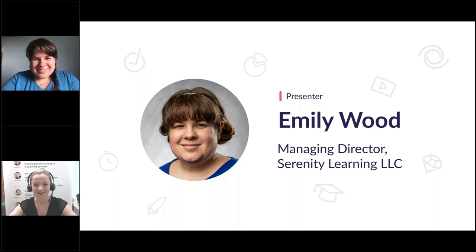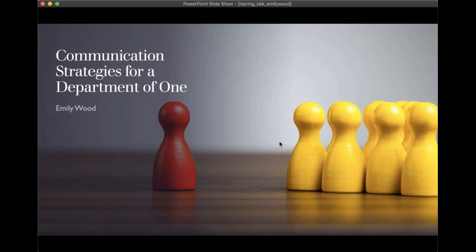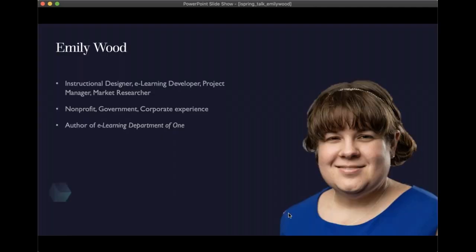Today I want to talk to you about communication strategies for a department of one. I've been doing this for about 15 years as an instructional designer, e-learning developer, project manager, and market researcher — all at the same time and as discrete jobs — in non-profit, government, and corporate environments. A couple years ago I came out with a book from ATD Press called 'E-Learning Department of One,' so if you're new to the industry I recommend checking that out.